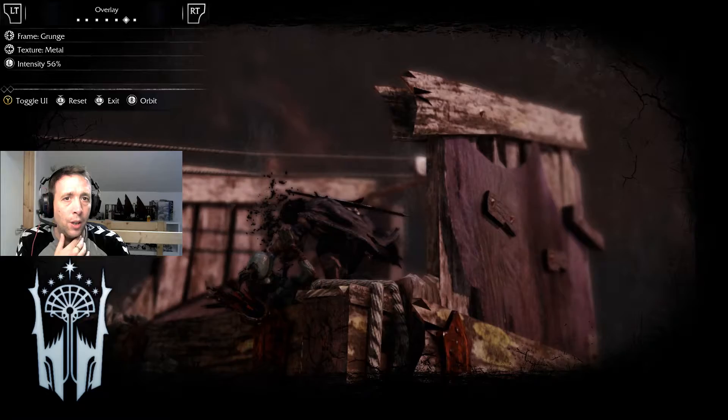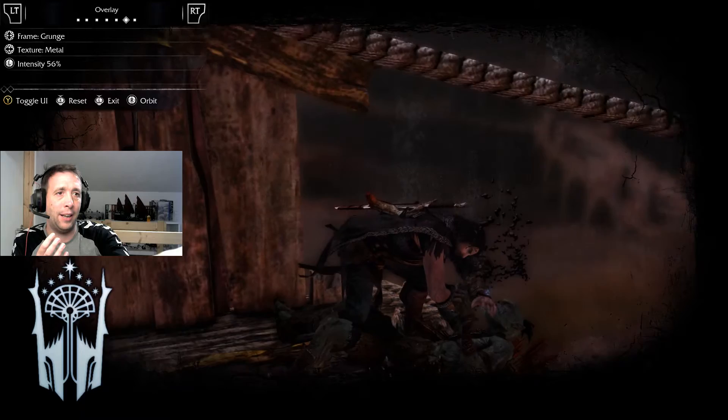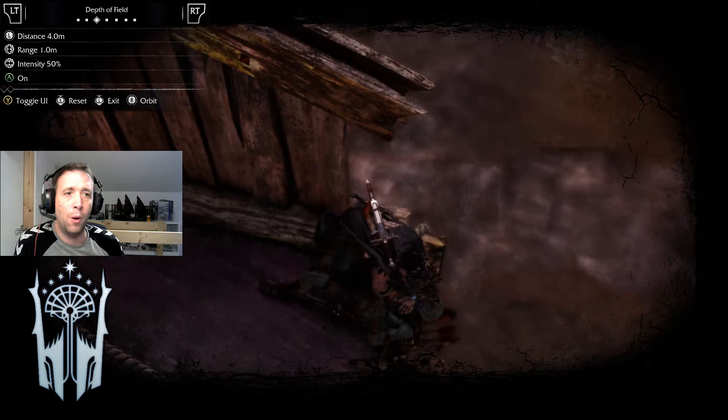You've got your different frames — grunge texture. The frame there, you can see all the kind of almost like black lightning around the edge. There's like this grunge effect that I've got on there. There are other frames as well.